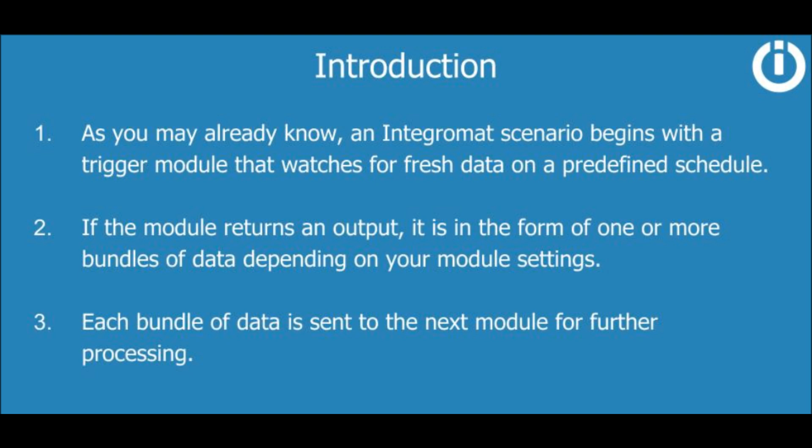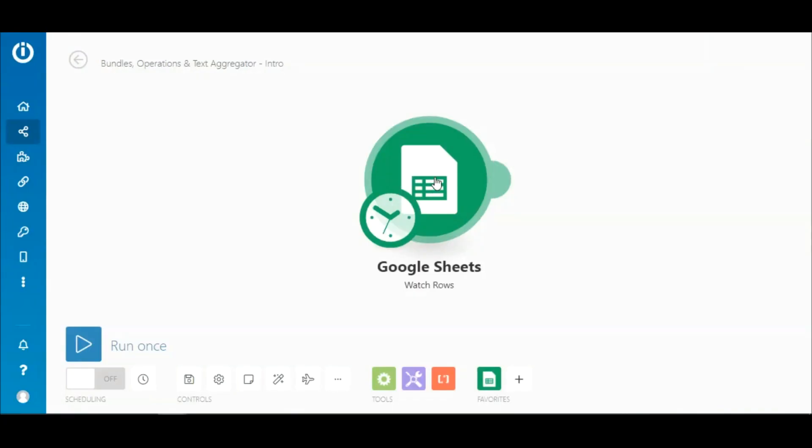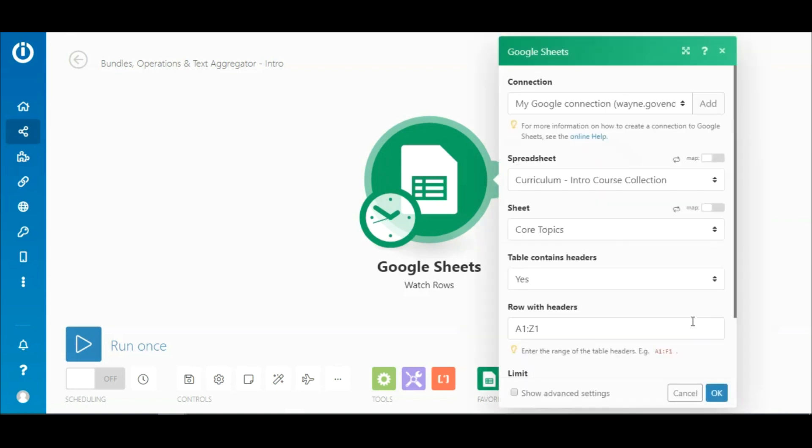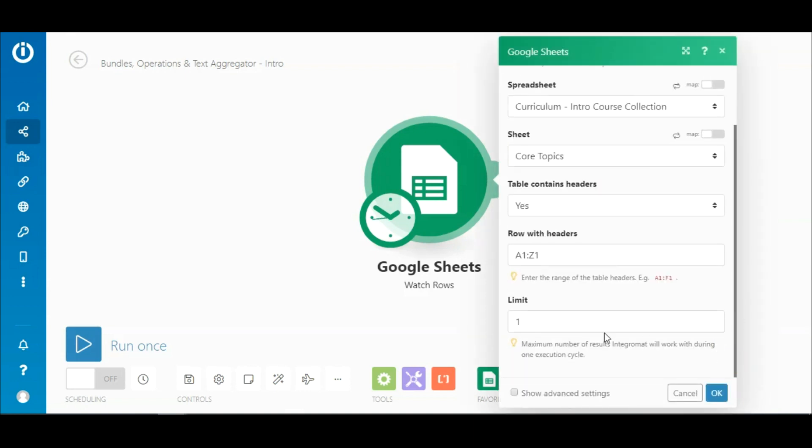Each bundle of data is sent to the next module for further processing. Let me show you a simple scenario to demonstrate this. Here I have a Google Sheets Watch a Row module that watches for new rows in a worksheet. As you can see here, there is a field to define the maximum number of results.